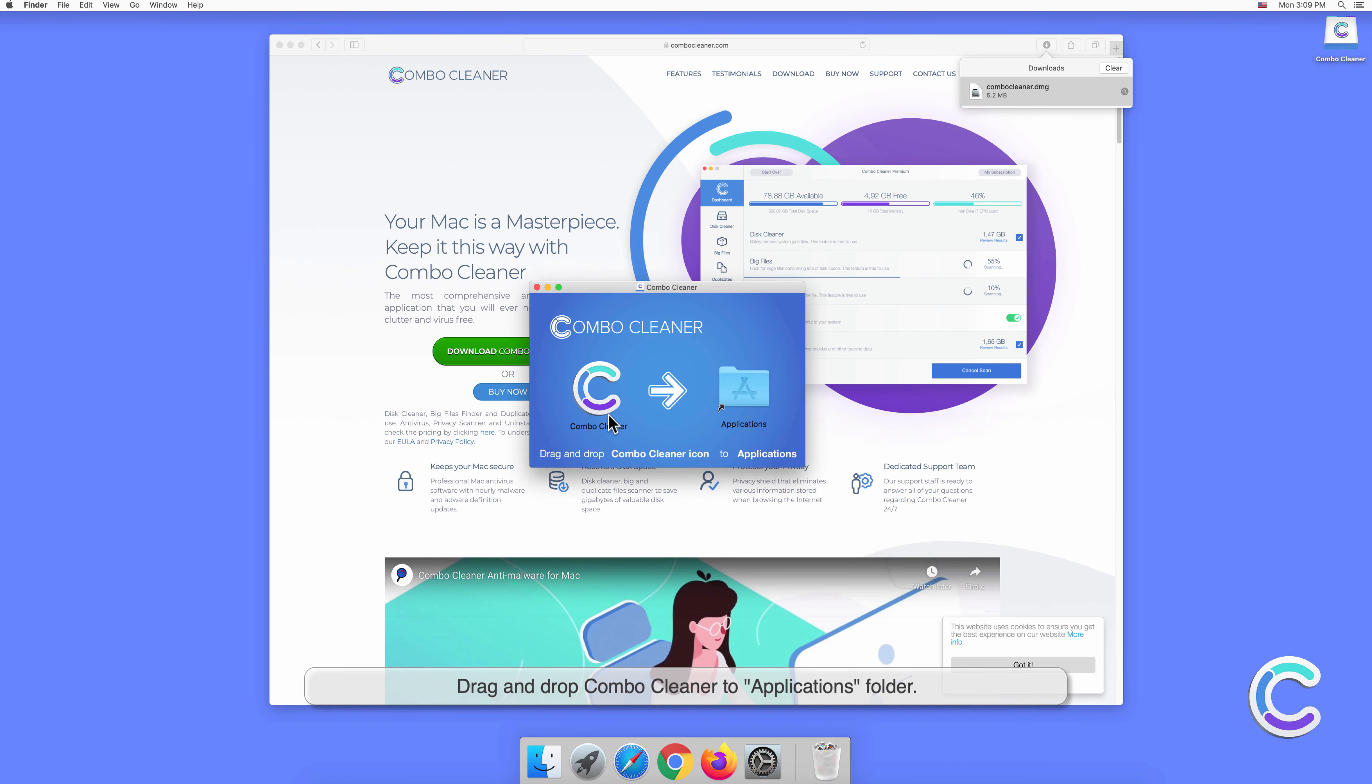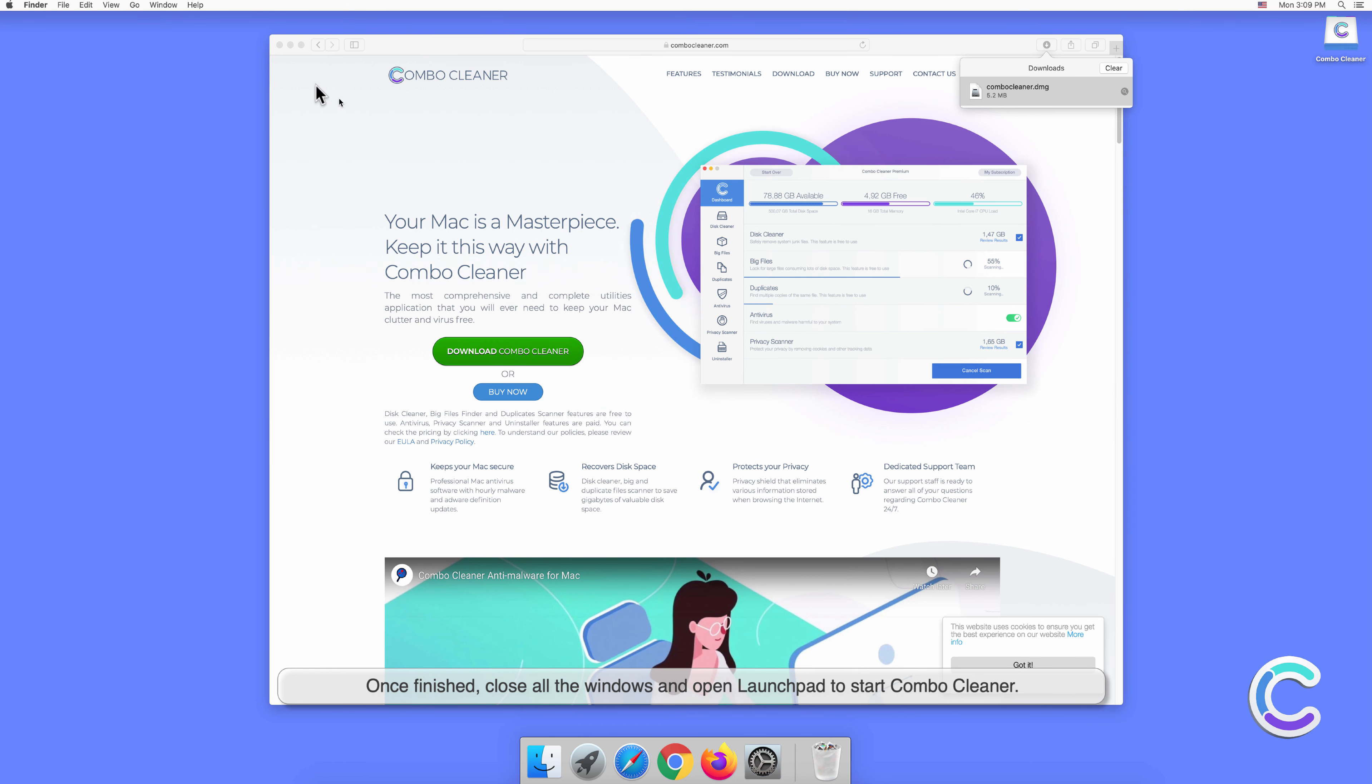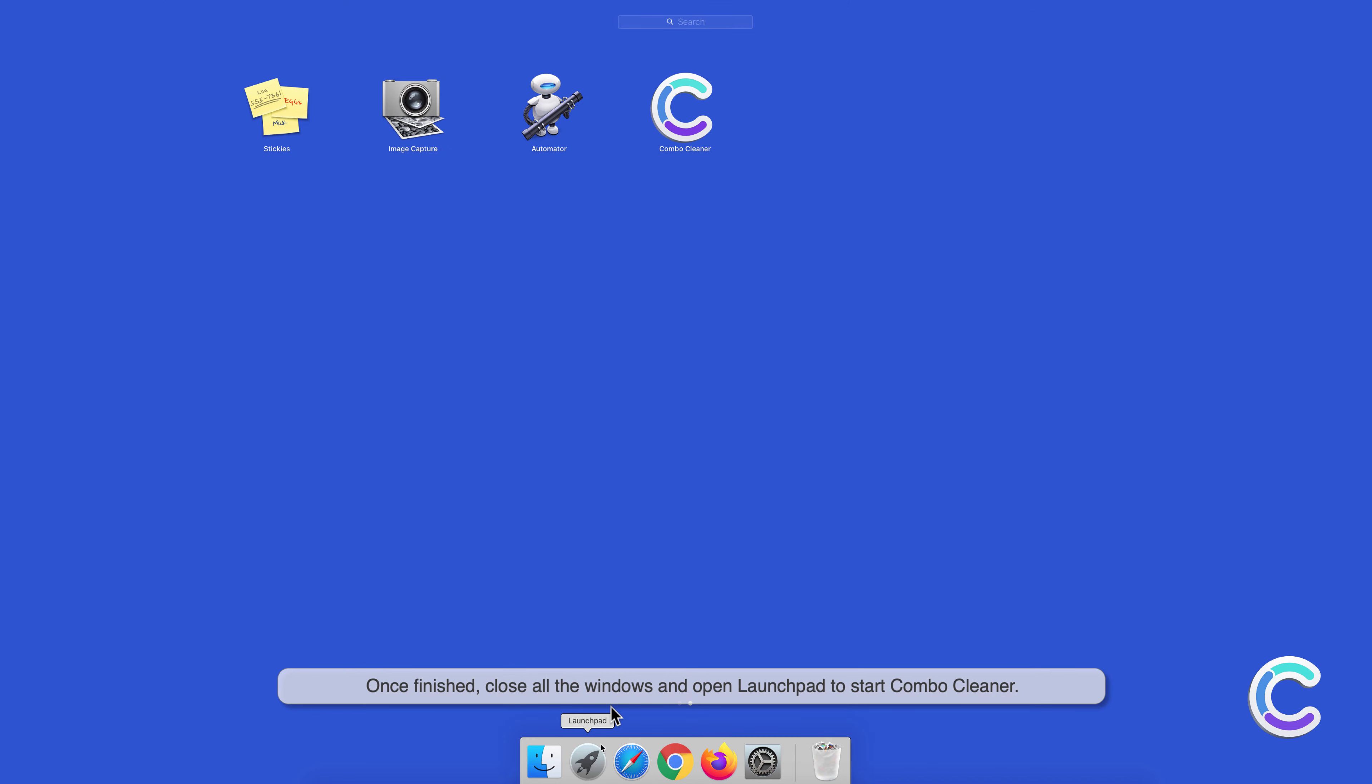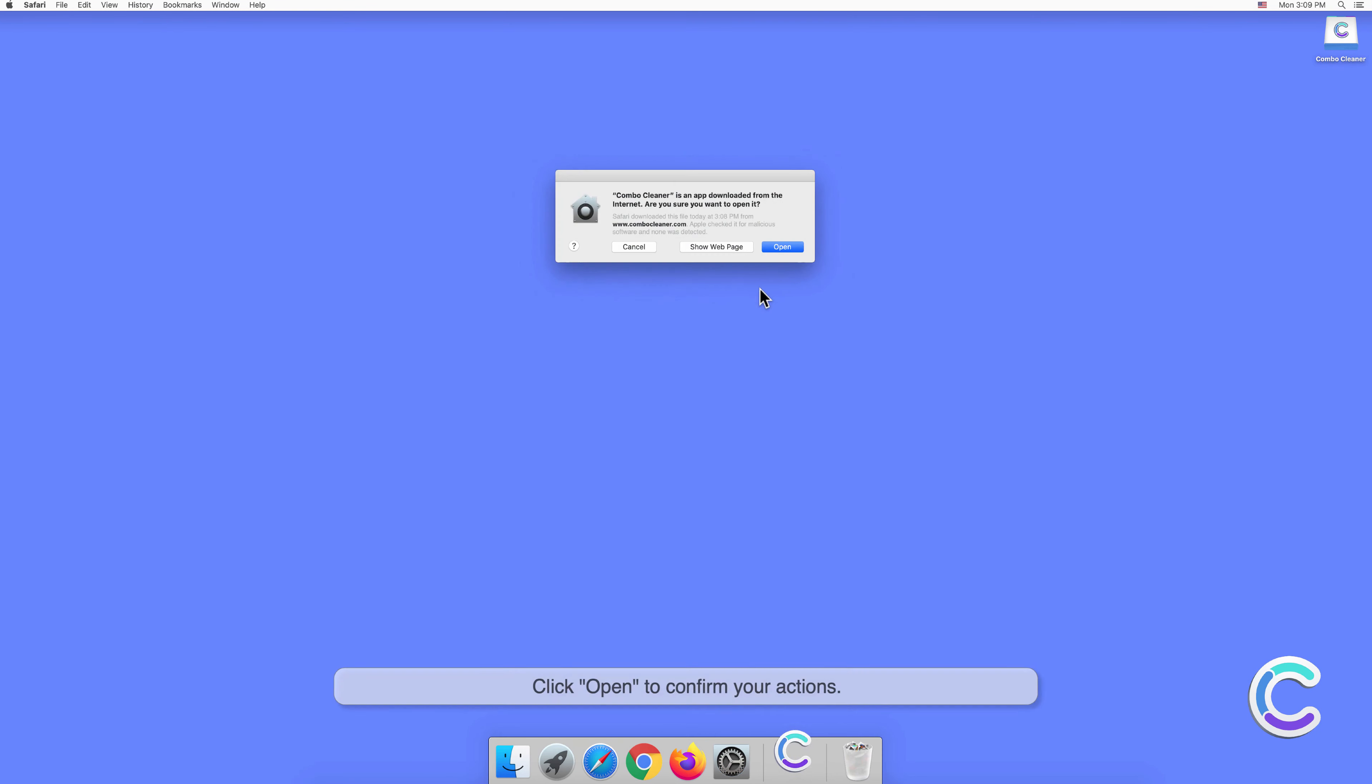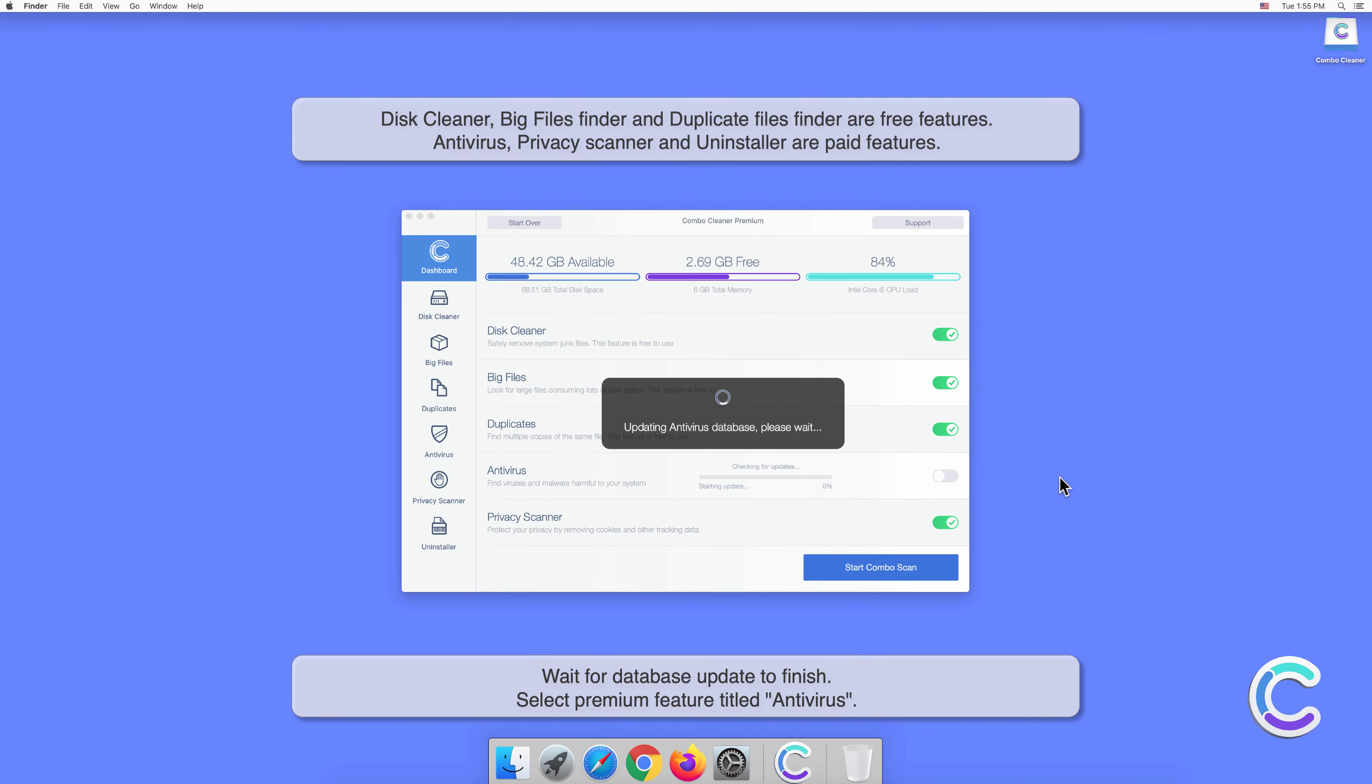Drag and drop Combo Cleaner to the Applications folder. Once finished, close all the windows and open Launchpad to start Combo Cleaner. Click open to confirm your actions and wait for the database update to finish.